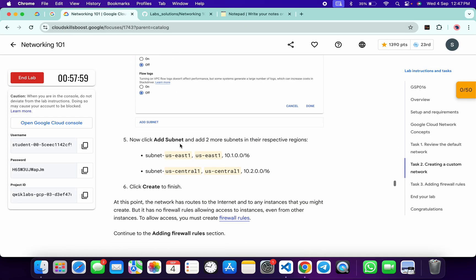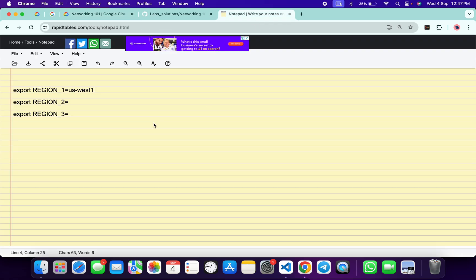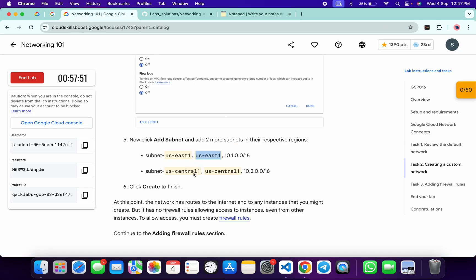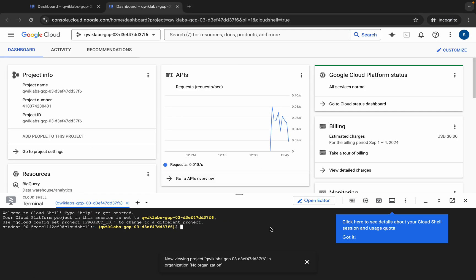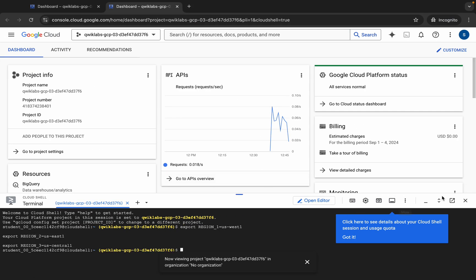Scroll down and from point number five you can see region two — copy this, come back and paste it. Now for region three, copy this region, come back and paste it. Make sure that there is no extra space after the equals sign. Copy all these commands, come back, paste, and hit Enter. It's done.